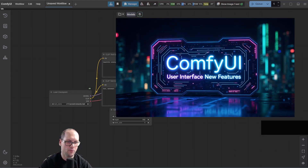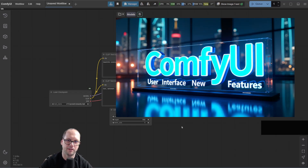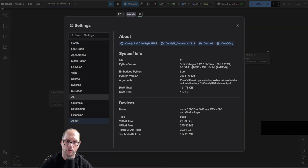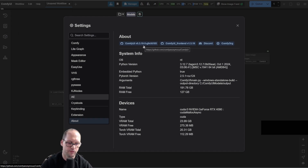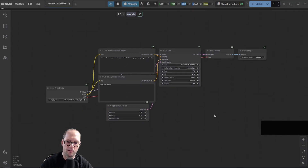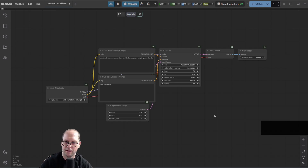Hi, this is Nisim. Today we are going to do a brief about all the updates that I saw added to the ComfyUI. I'm now working with version 0.3.10, this is the latest version that released a couple of days ago. I want to show you some of the updates that exist since 0.3.6 and 0.3.7 to this version. So let's get started.